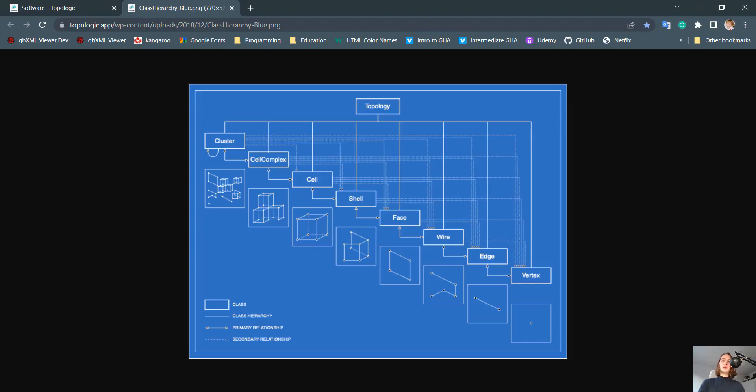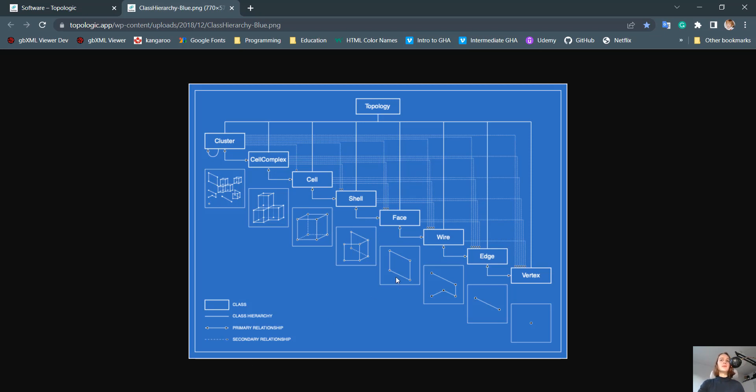I propose, going back to our class hierarchy, that we draw a cube in Rhino, load it to Topologic, and out of that cell, we extract the faces. And maybe, just to get this bidirectional class hierarchy stuck in our brain, we construct from these faces the same cell.